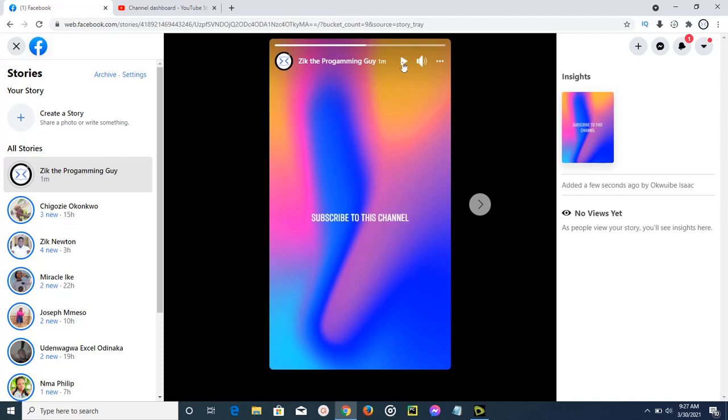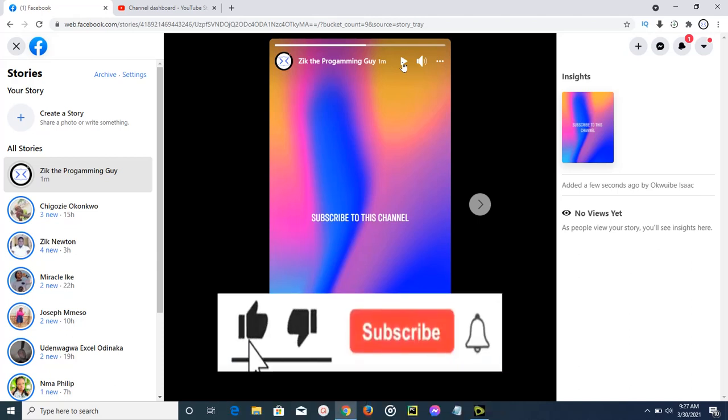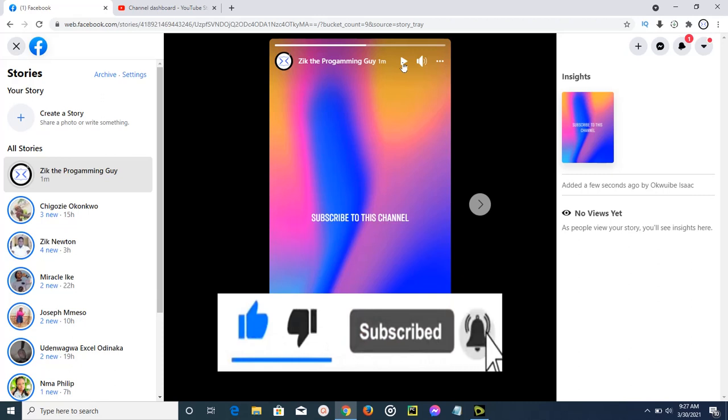Thank you so much for watching this video. I hope this video was helpful. If it was, please give this video a like and equally subscribe to this channel. I will see you in my next video.